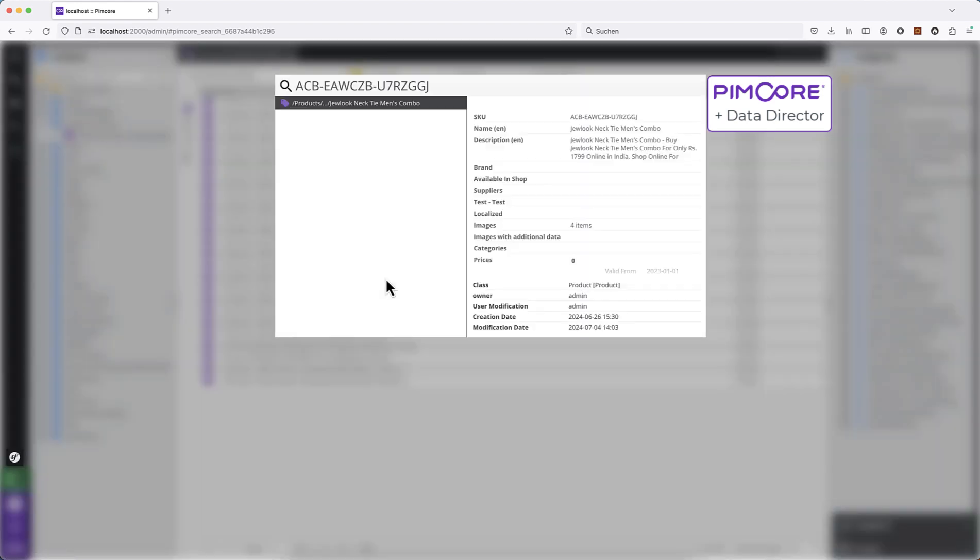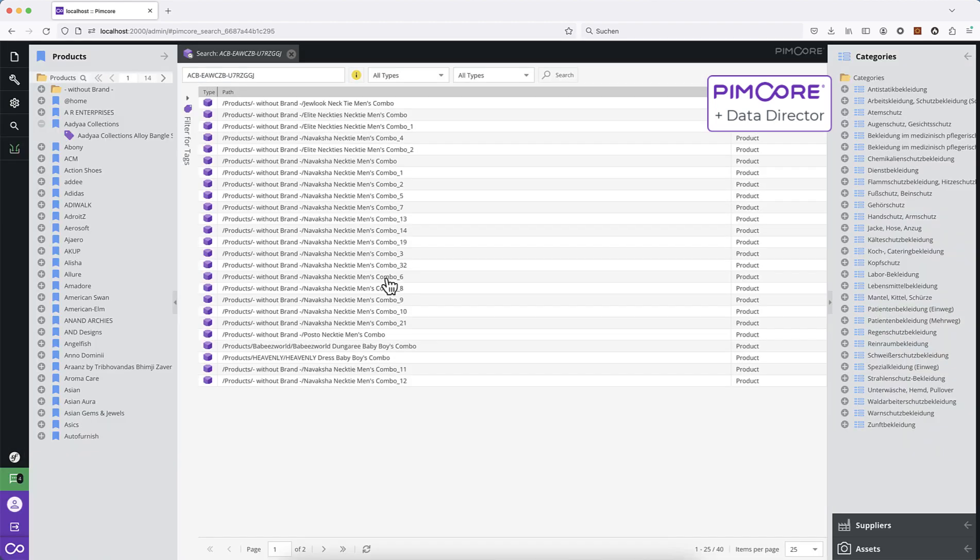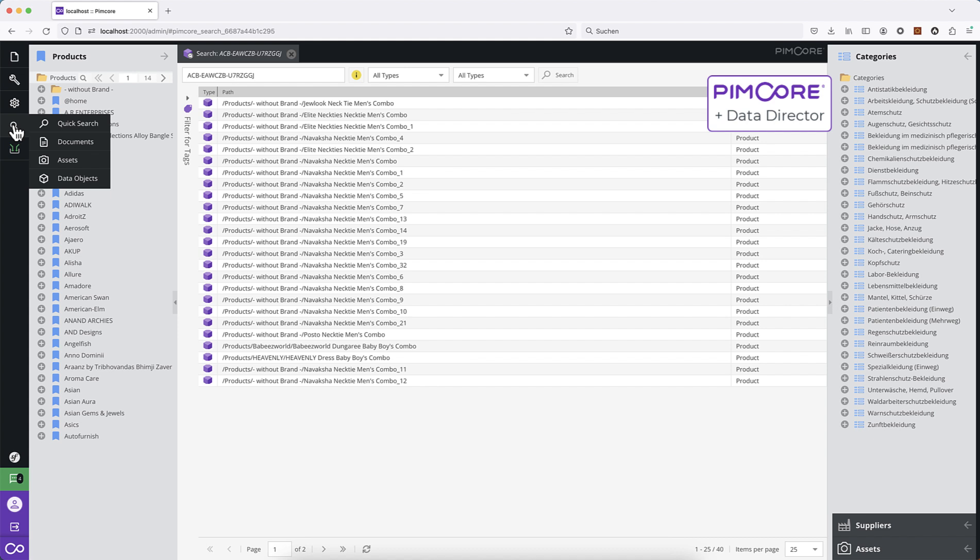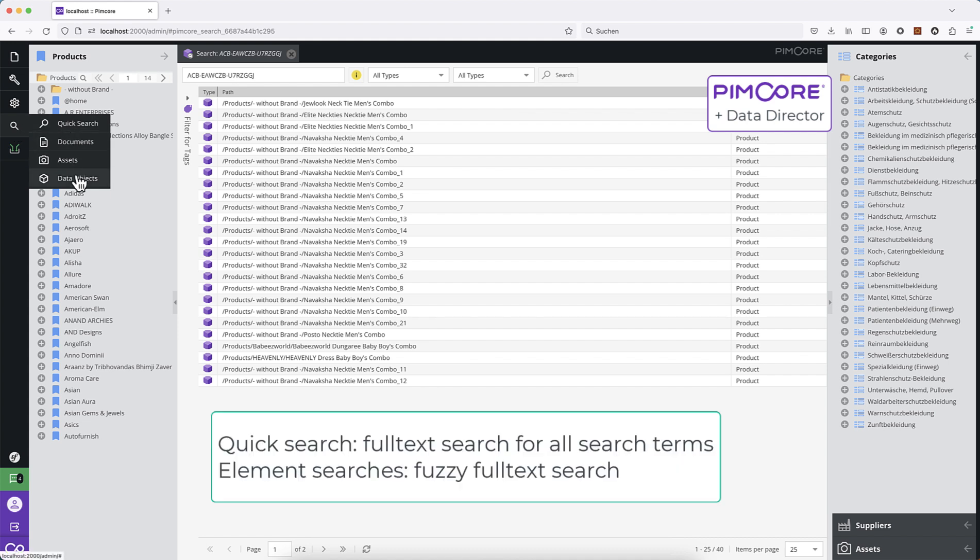This is the difference, because in default Pimcore implementation, the Quick Search is actually the same as those three element searches together. It is all a full text search. And in my opinion, this does not make sense and makes the Quick Search more or less unusable in real life.